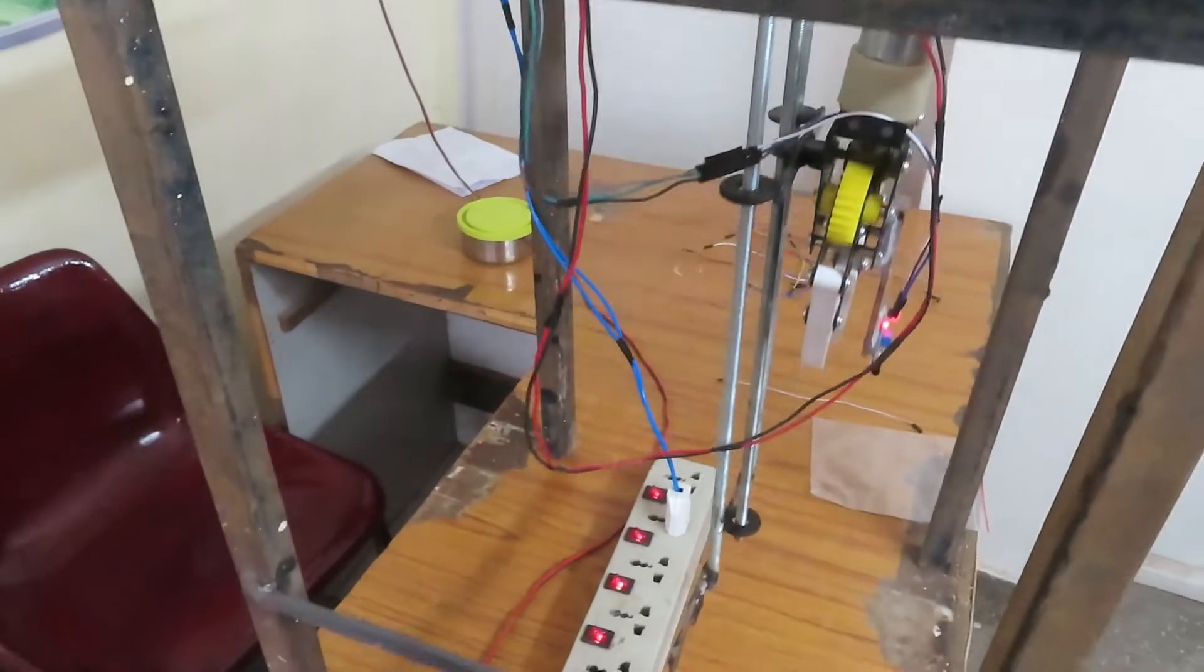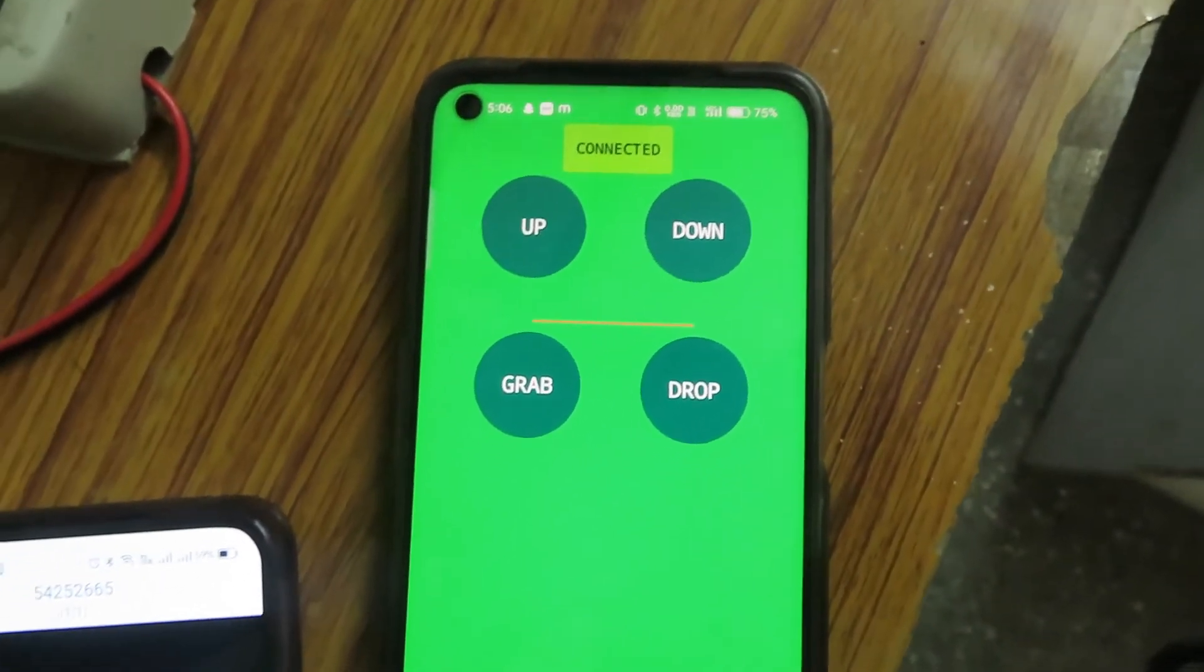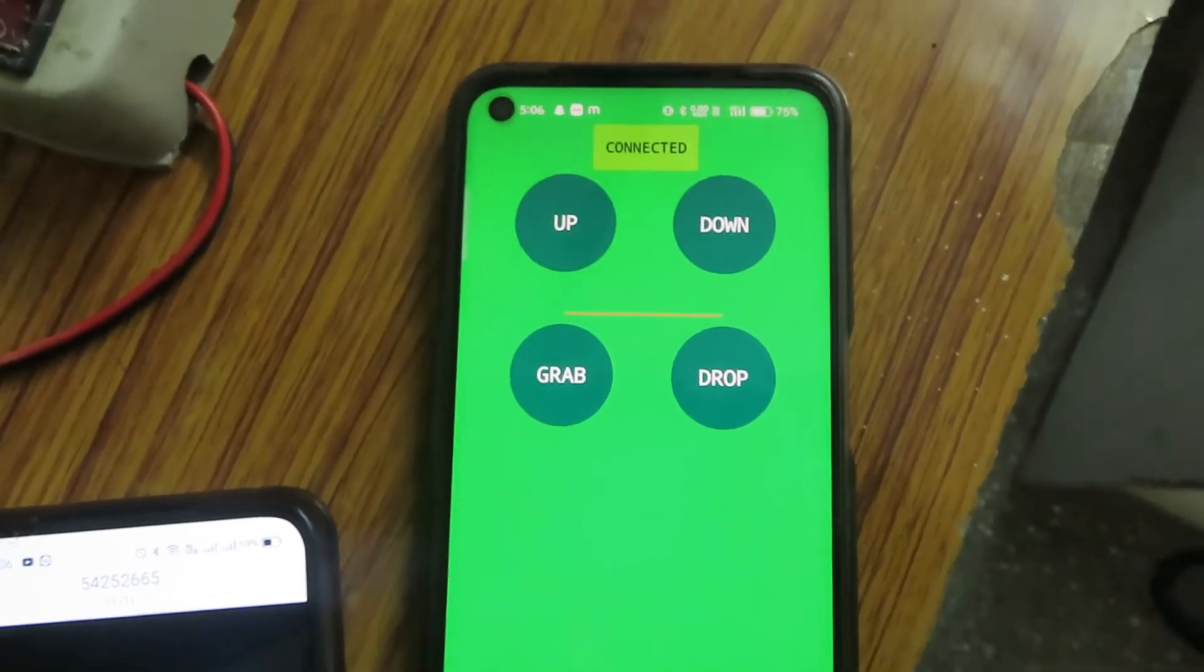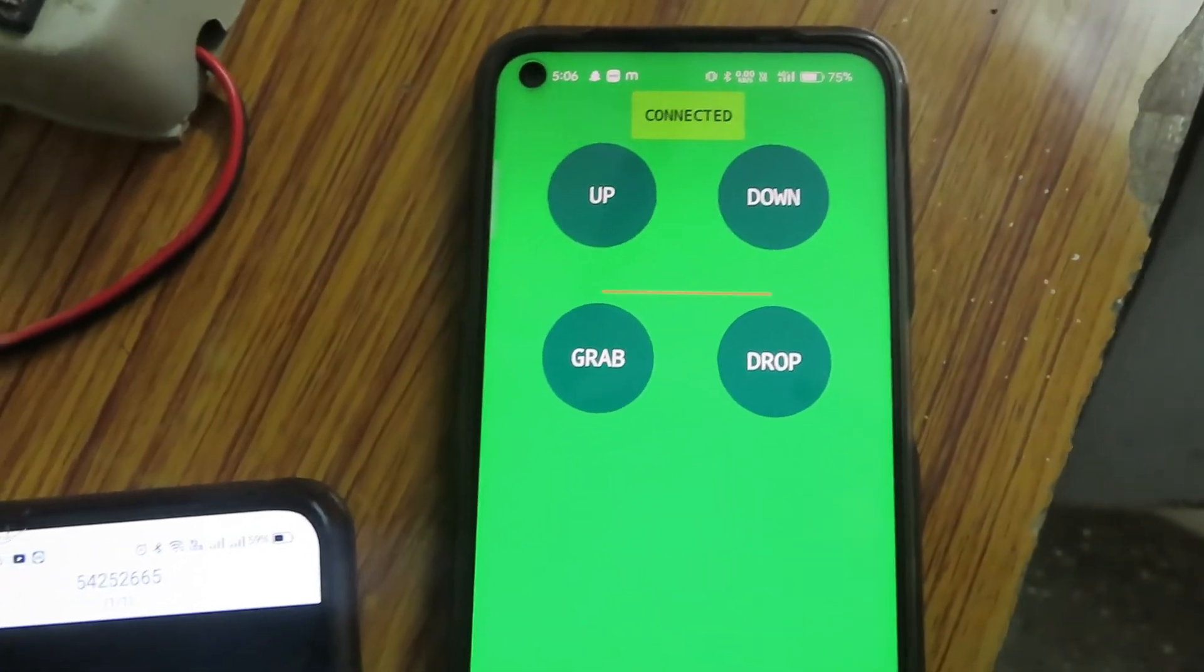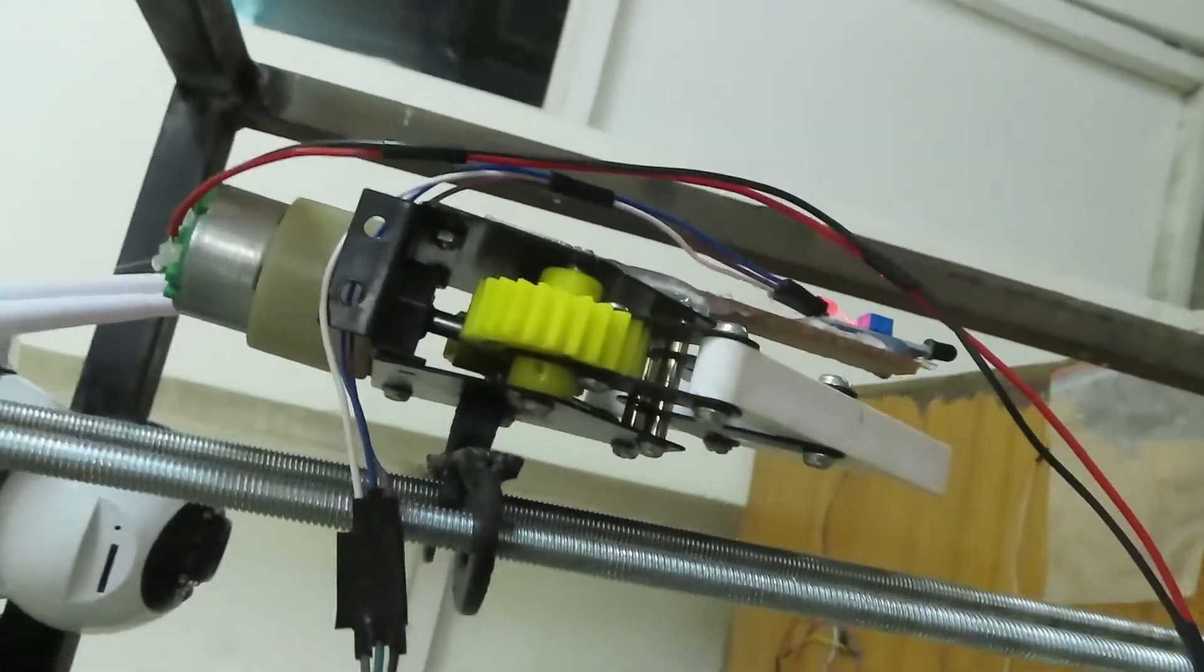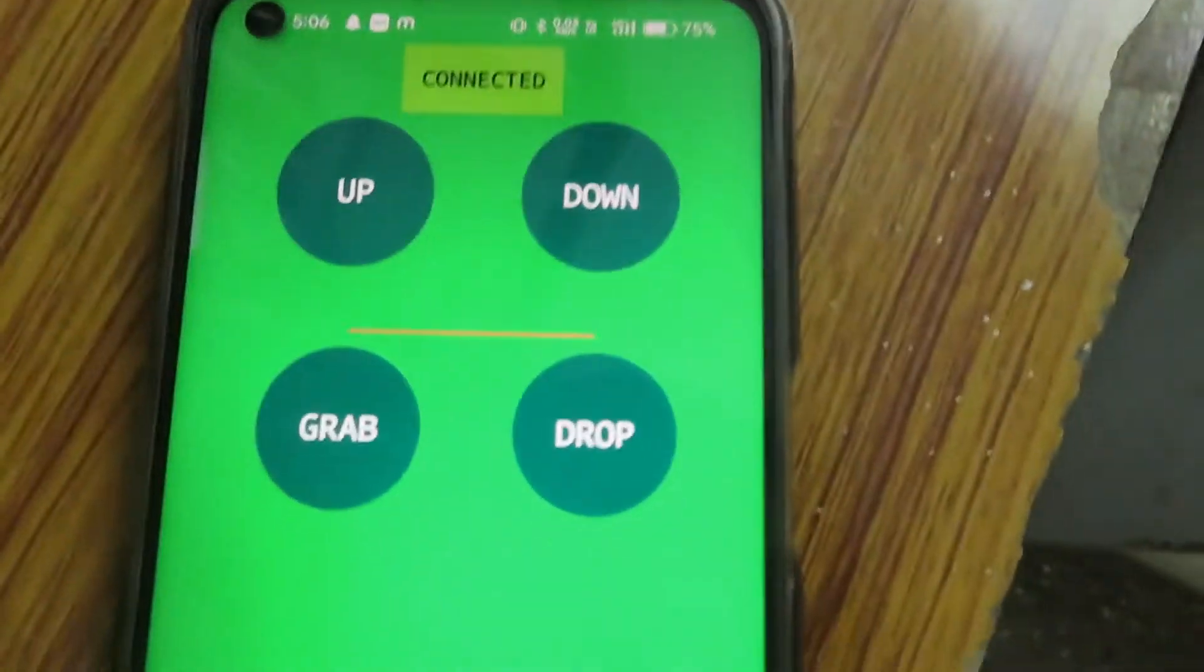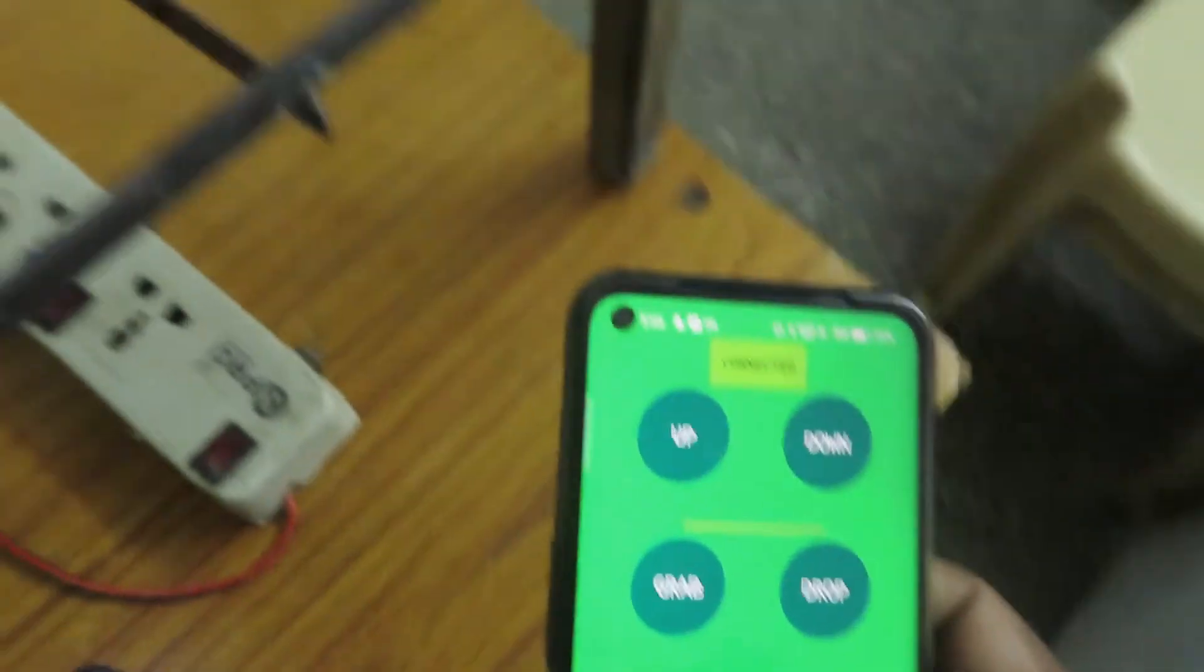Let's see how it is working. We have developed the app for this, controlling up and down motion of the gripper using the thread, and even open and close of teeth from the gripper side. So these are the buttons. Let's see how it will work.